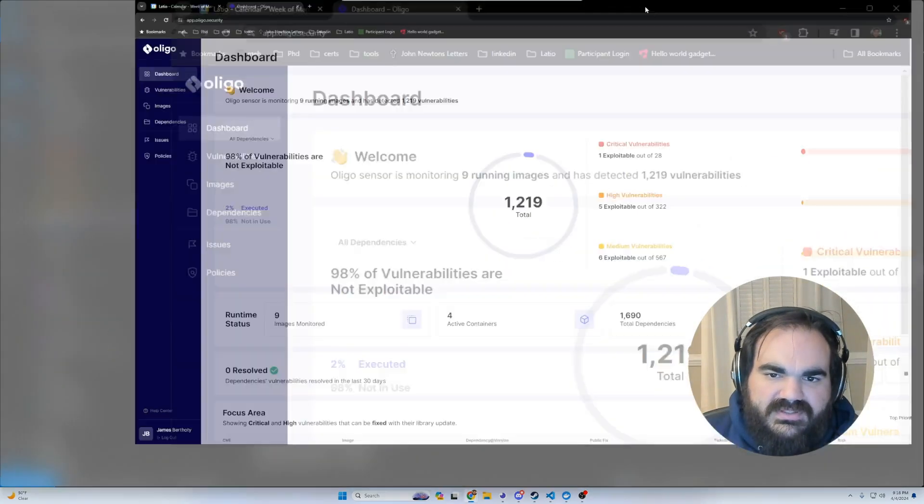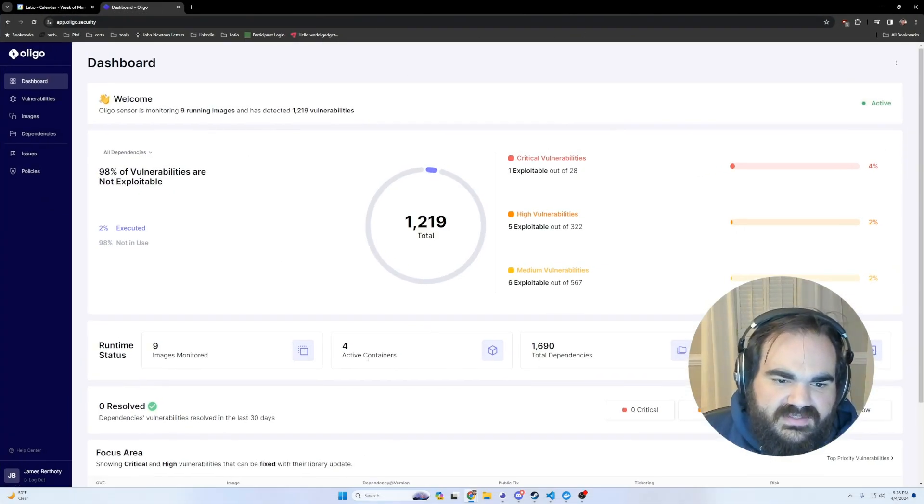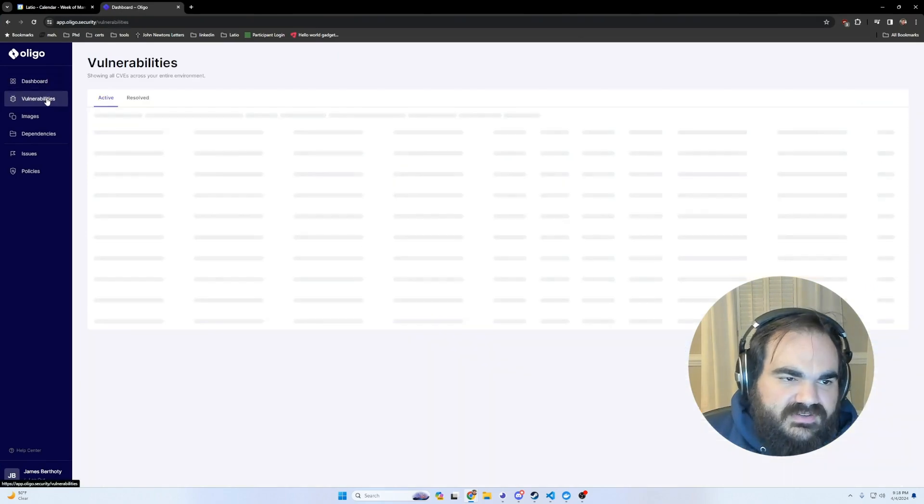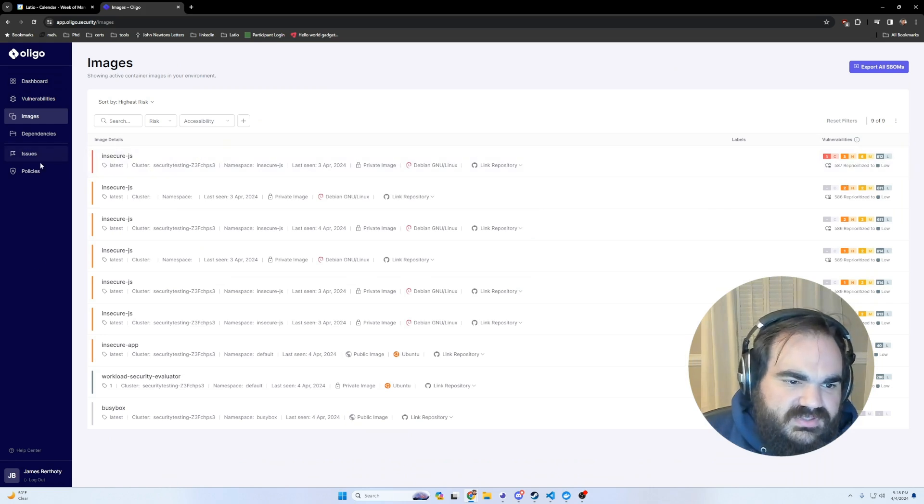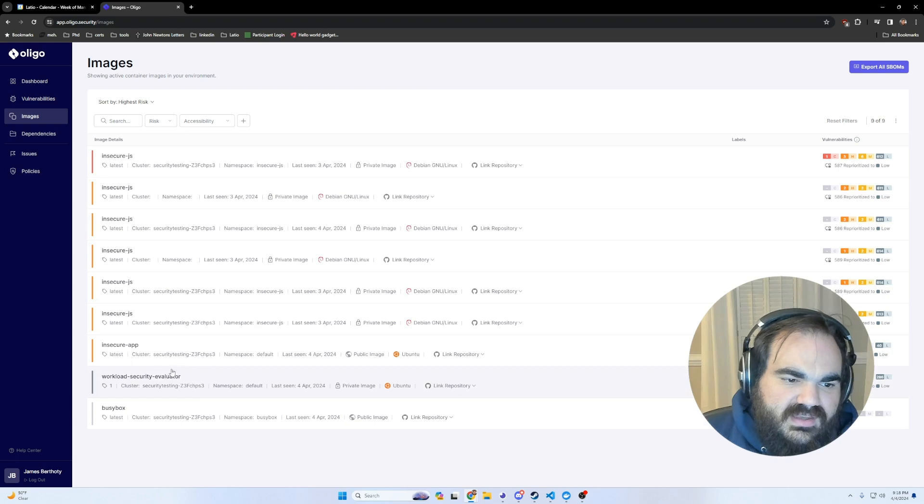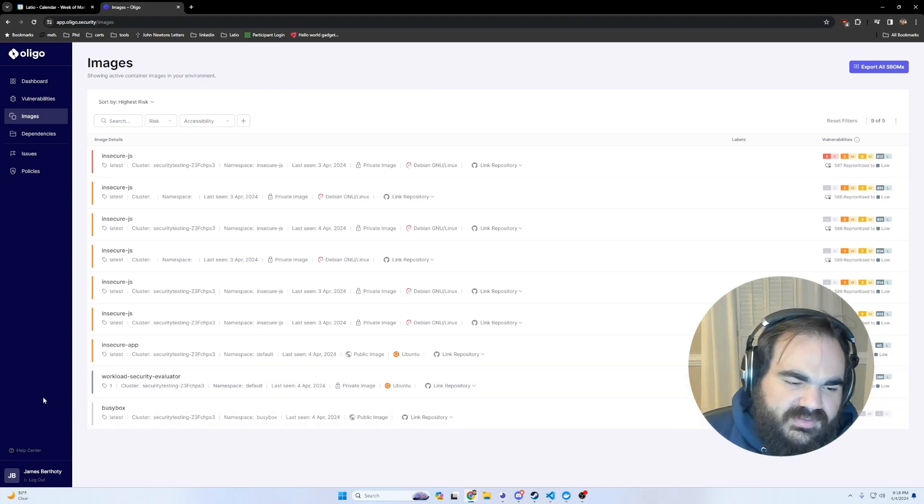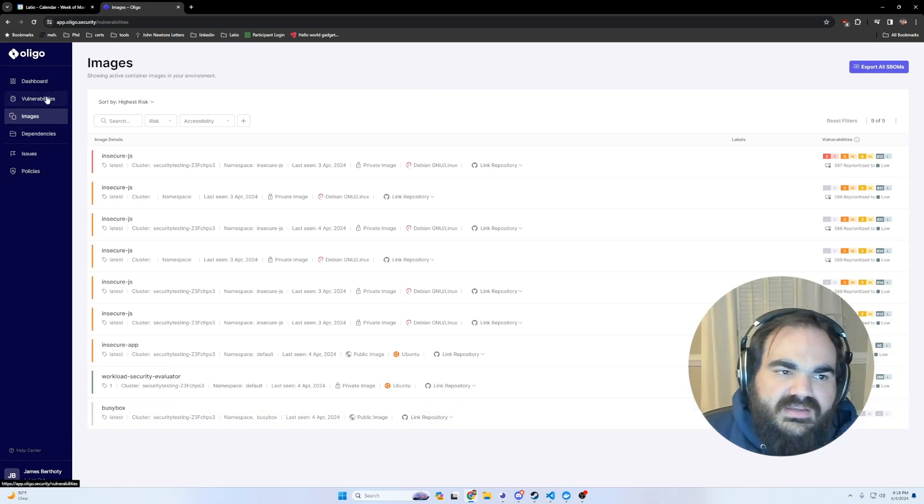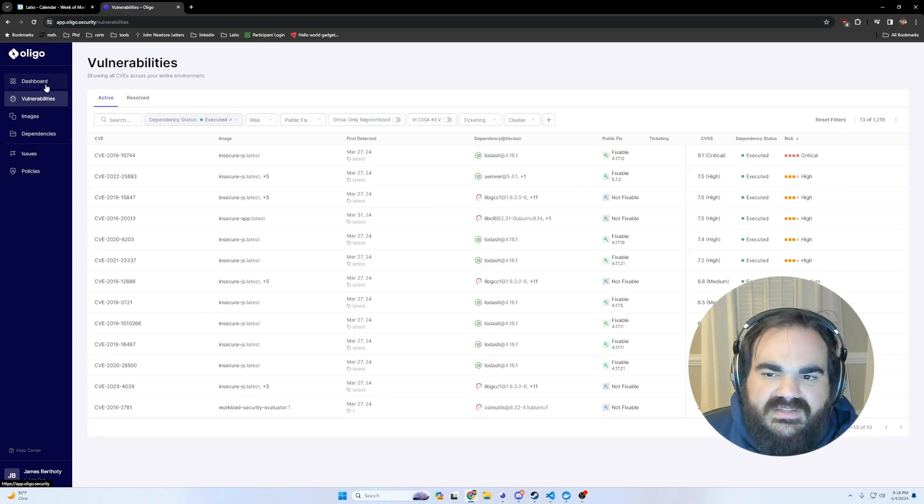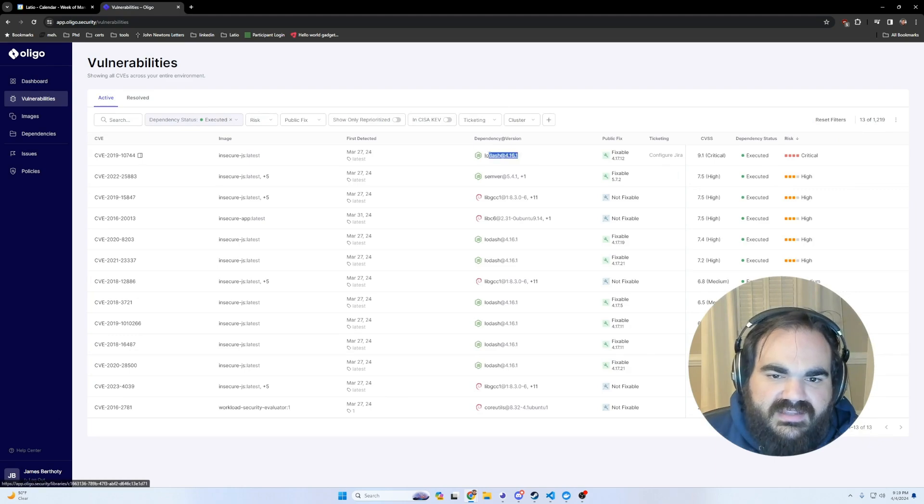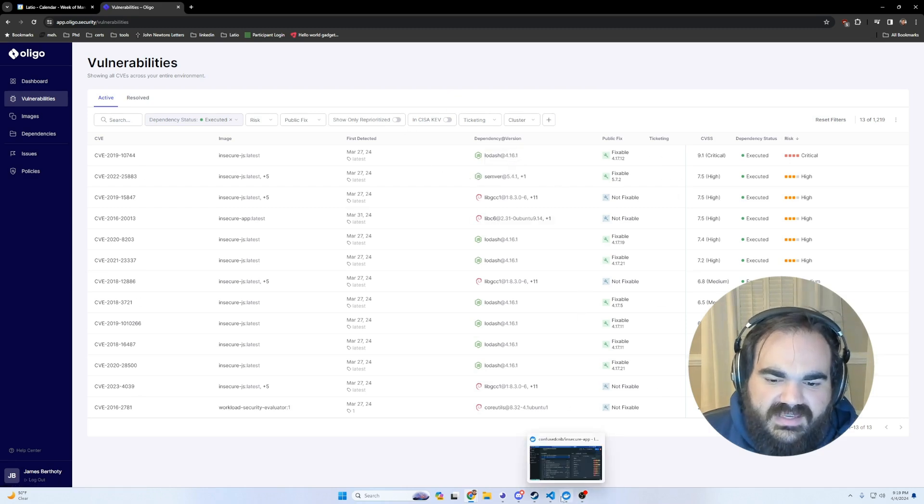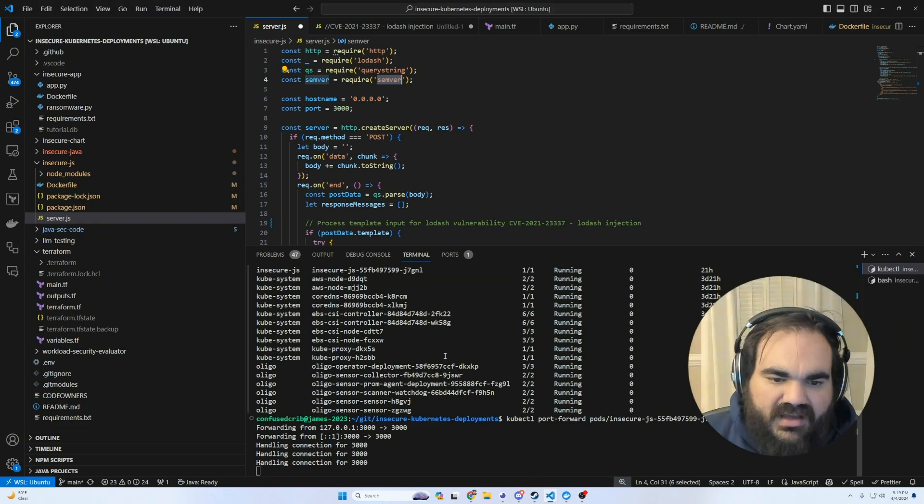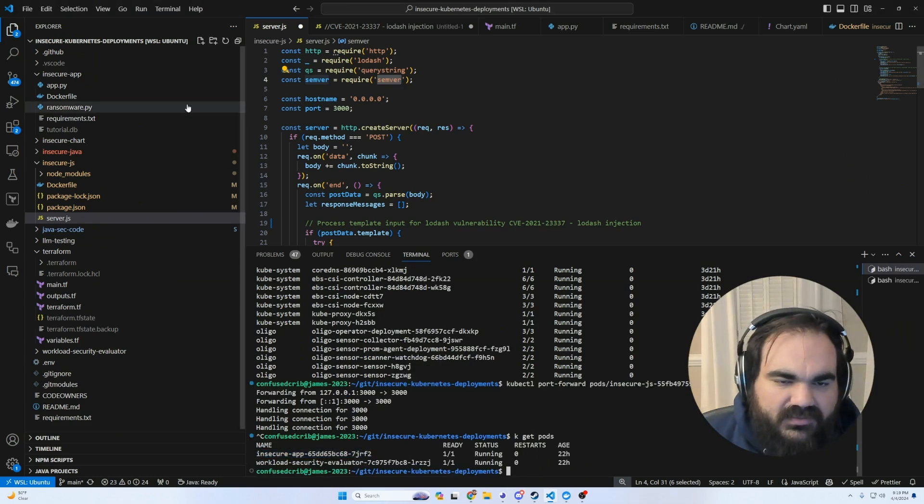Now if I hop into the Oligo dashboard, what's really cool is you can see all of these vulnerabilities across all of these active containers that I have. The containers I'm using are the insecure.js, which is deployed, the insecure app, which is the Python one. Oligo has done a great job at distilling to what has executed here. We see exactly correctly what has been executed: Lodash and Semver, the things that we actually want to fix.